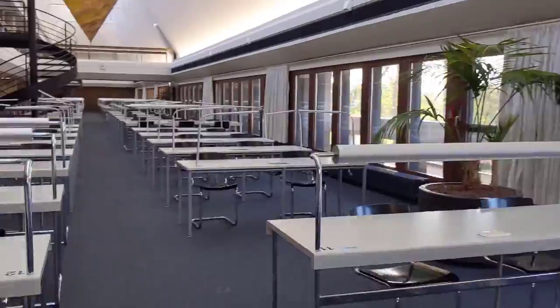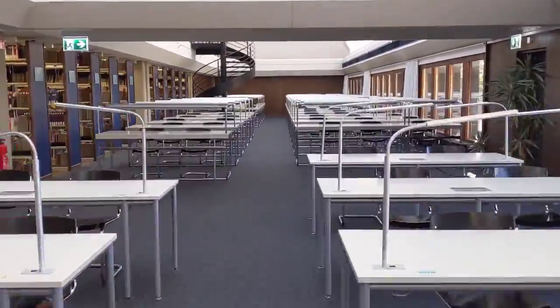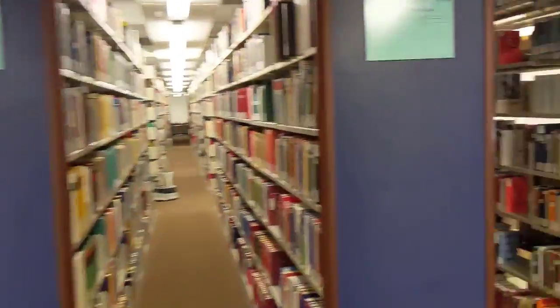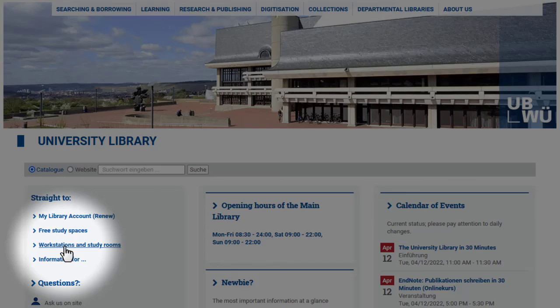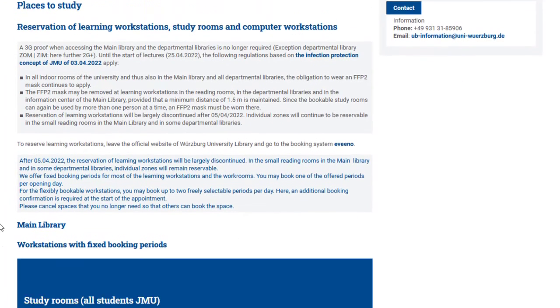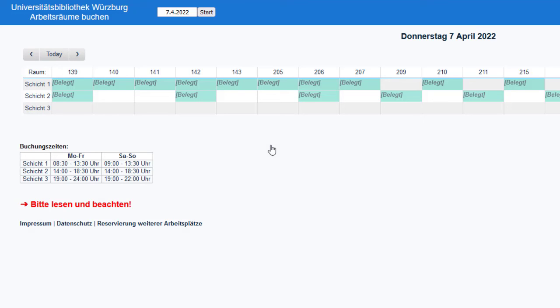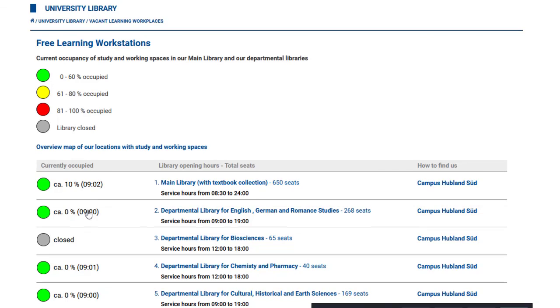The main library and our branch libraries offer you a variety of learning workstations. Here you can find study rooms for undisturbed working and group working. Use our homepage to book study rooms — you can also book some of our learning workstations there. You can check from home how many free study spaces are available in the library.